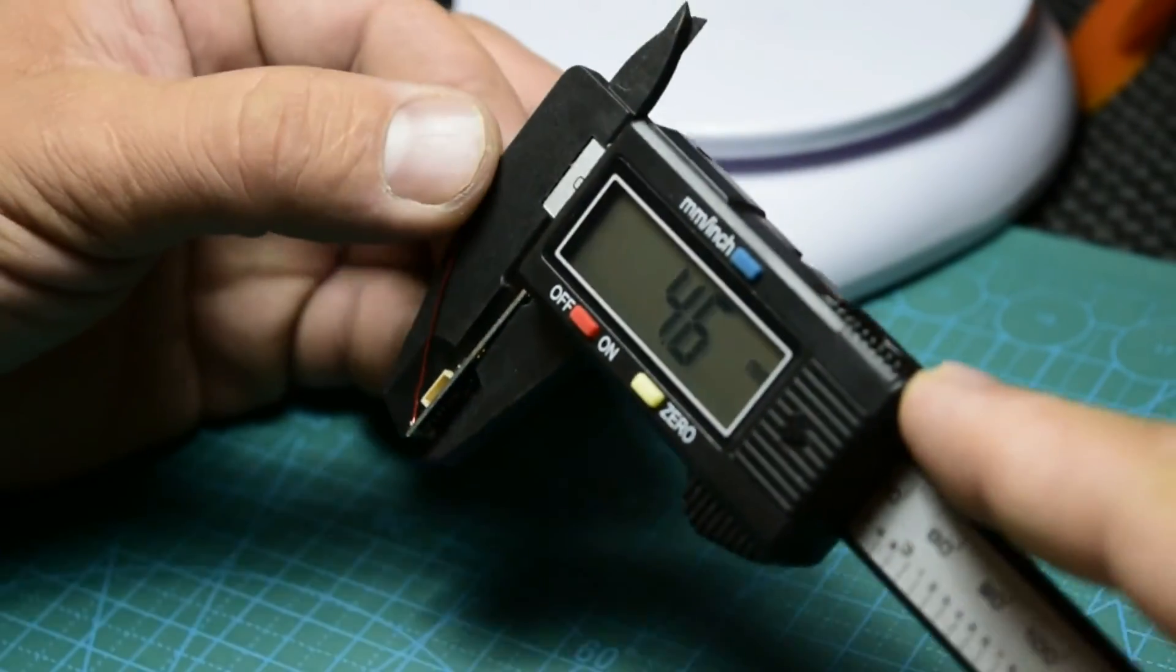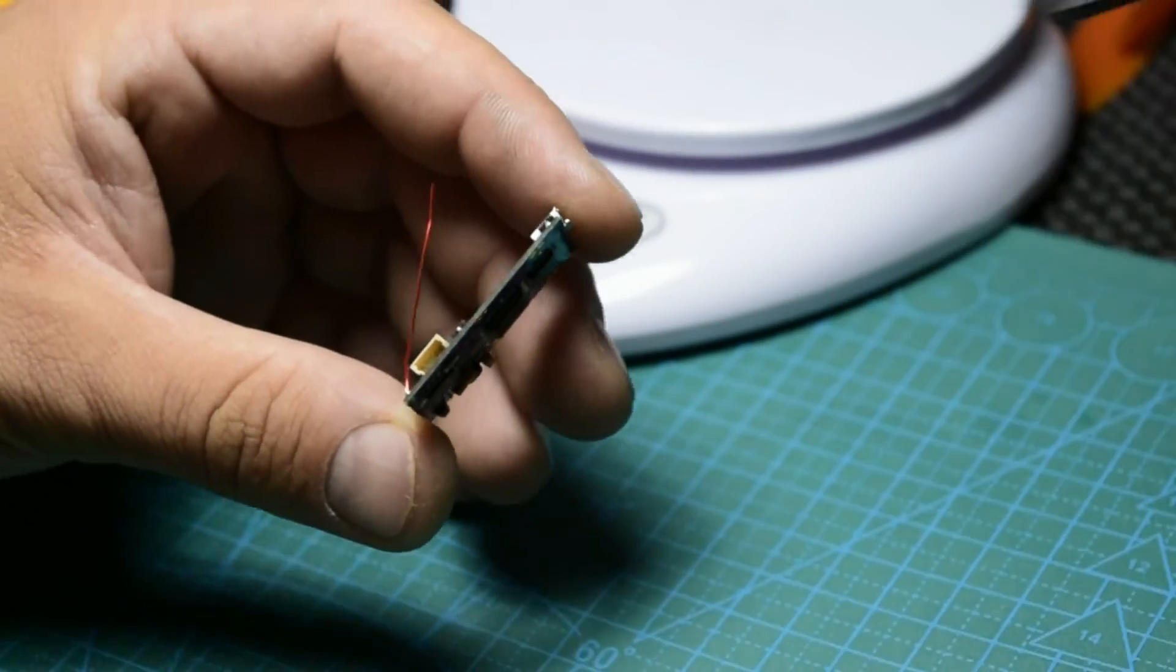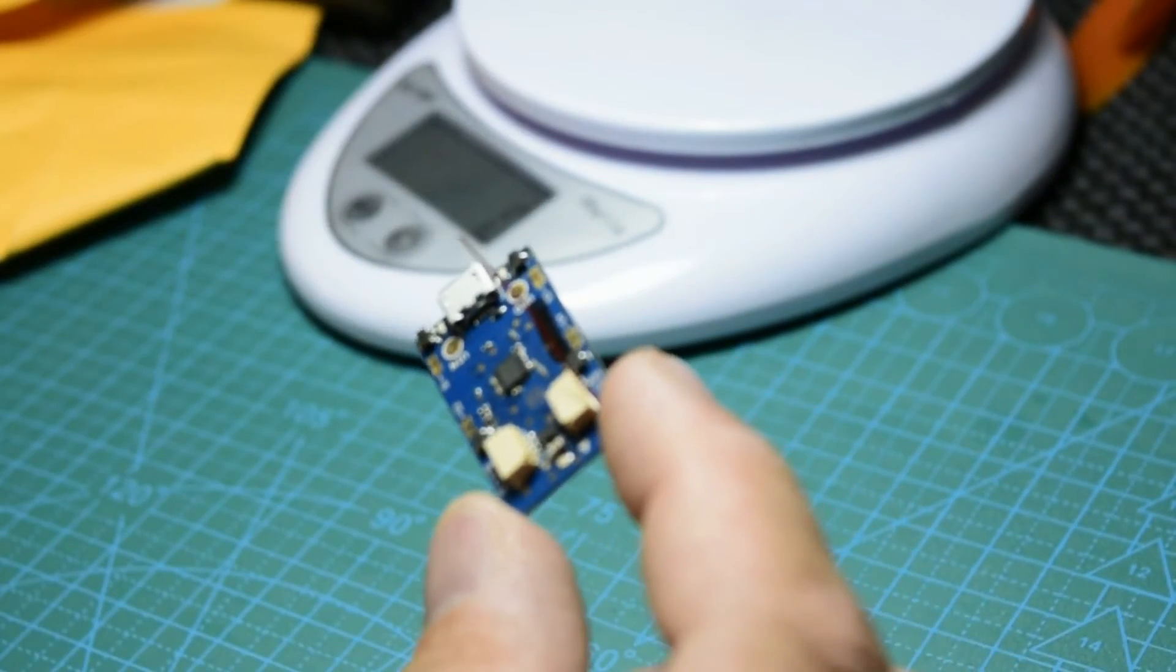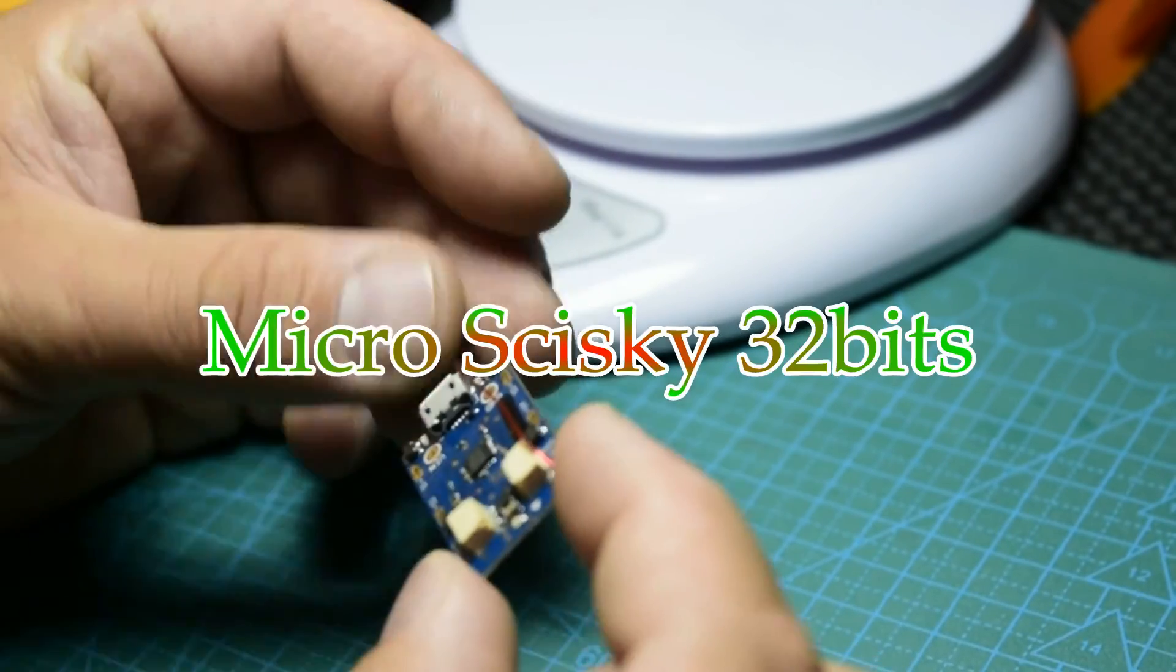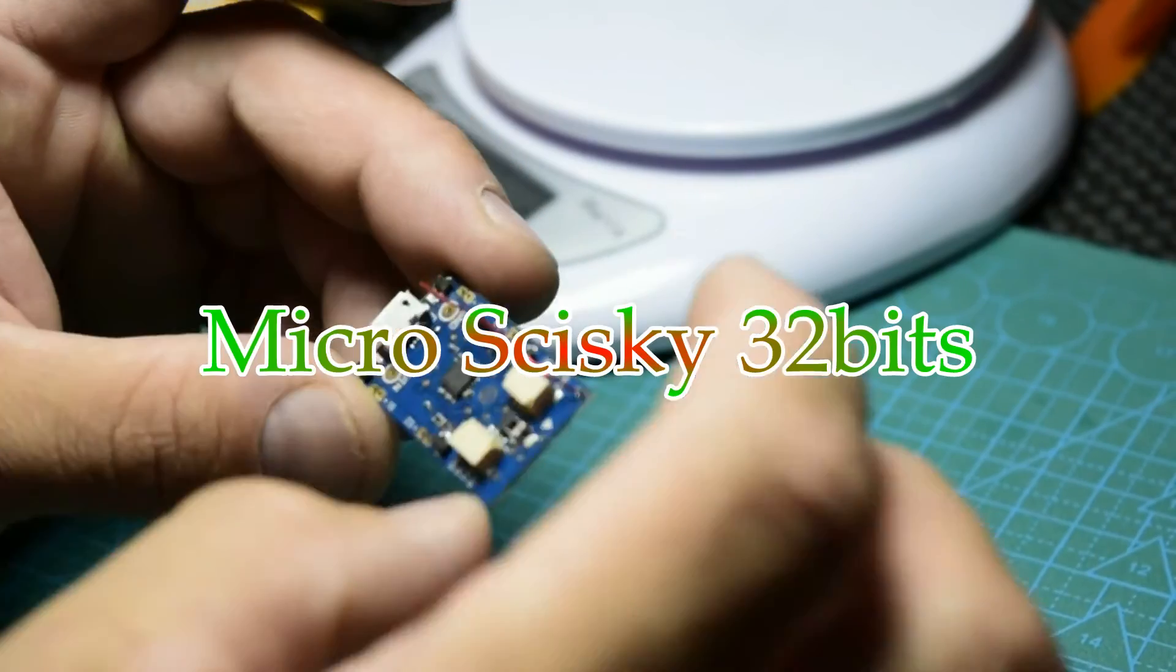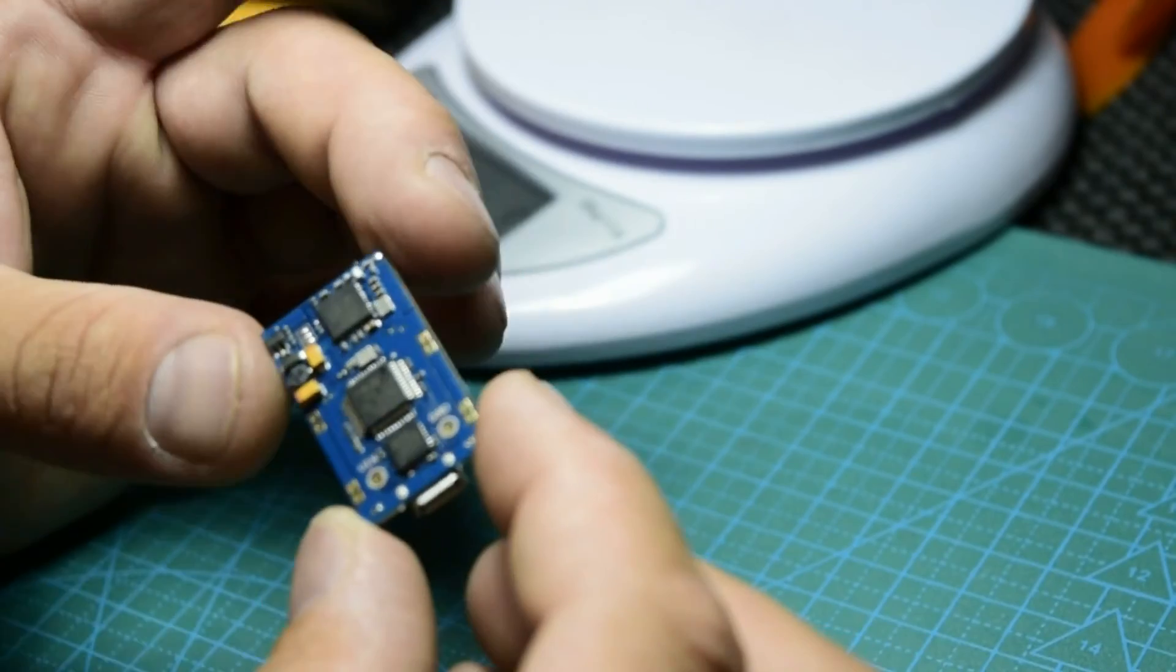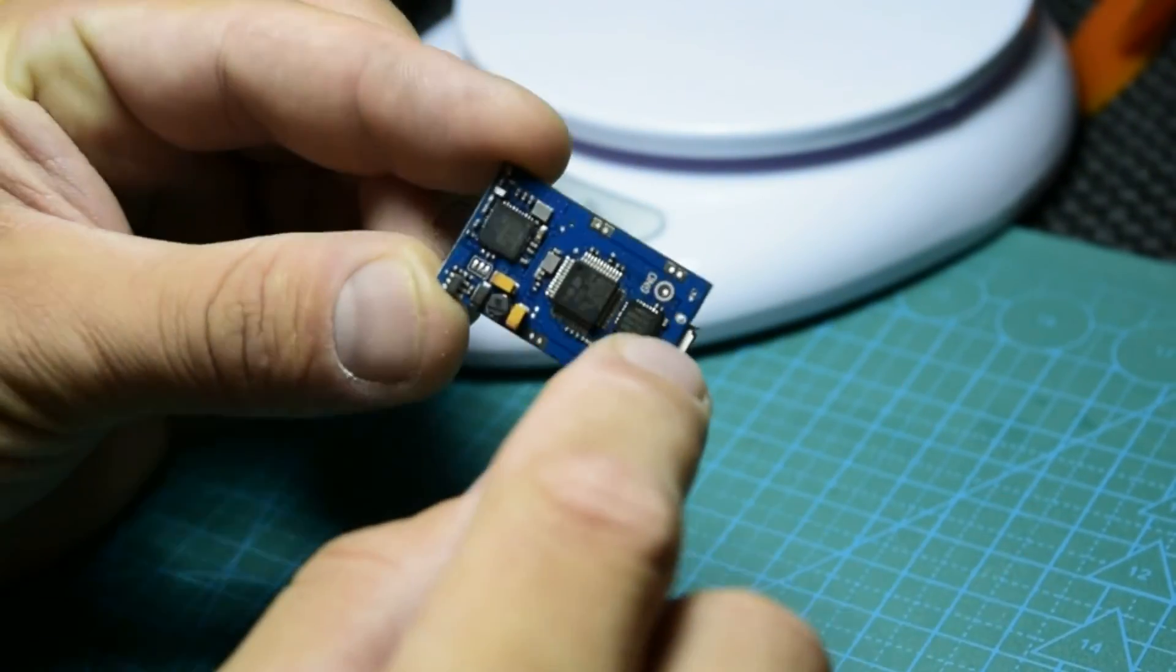Yes, this is the board. I forget the name exactly right now, what it's called, but I'm going to put a text on the video. Also I'm going to put a link in the description where you can find it on Banggood.